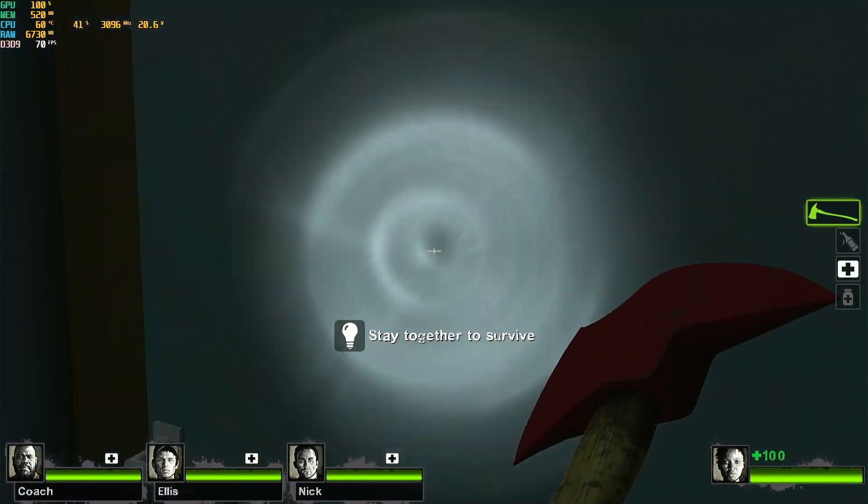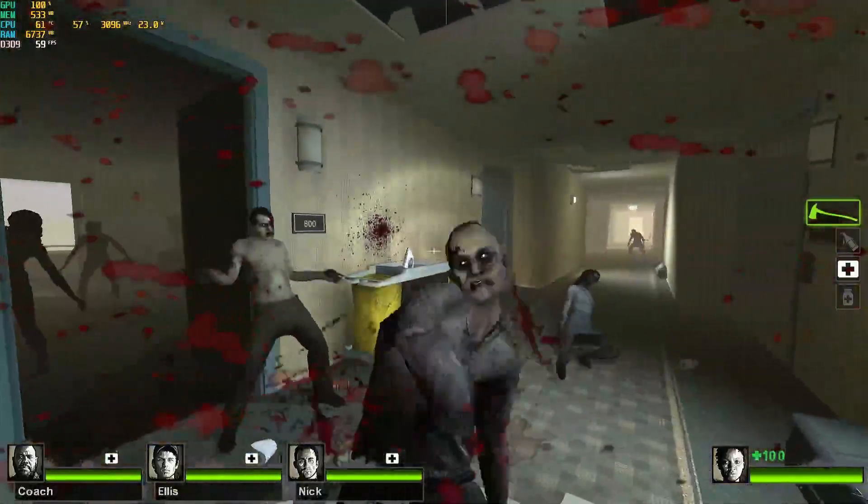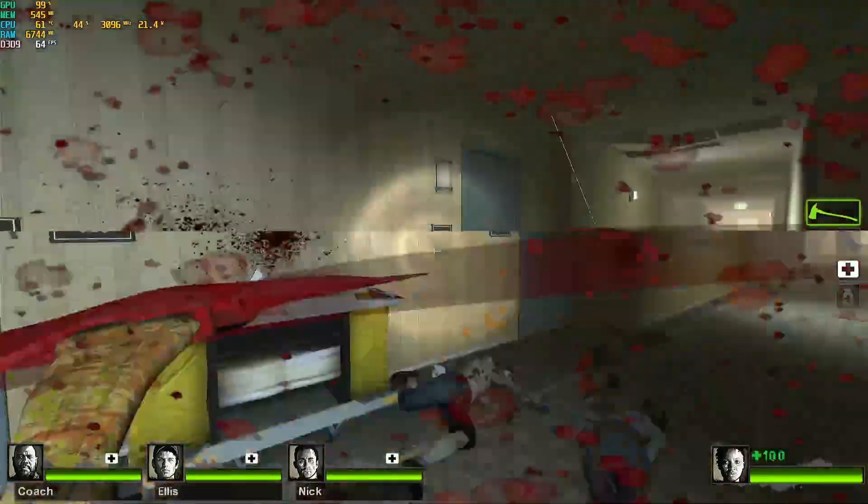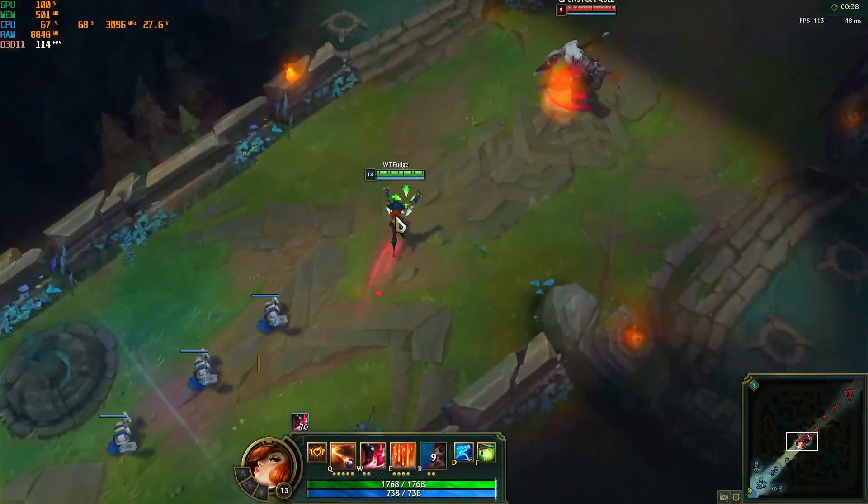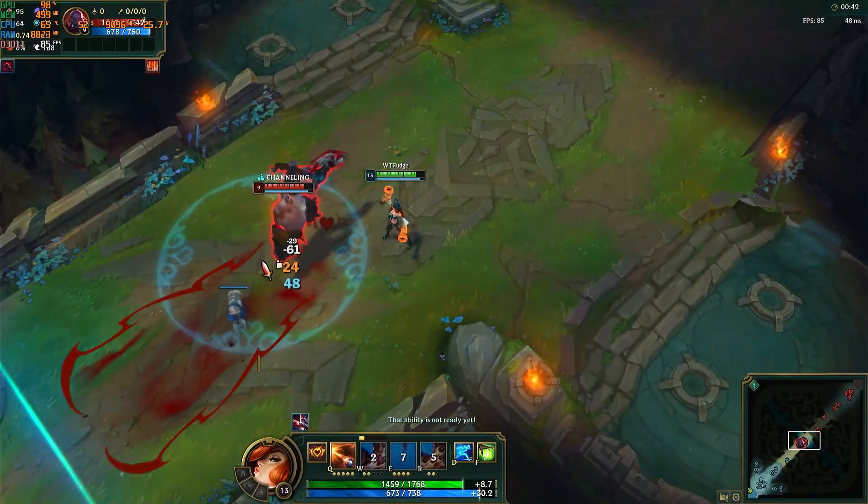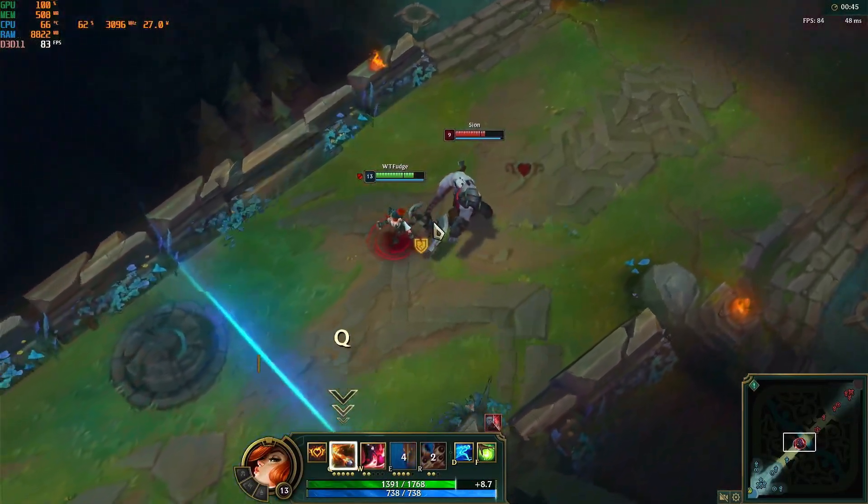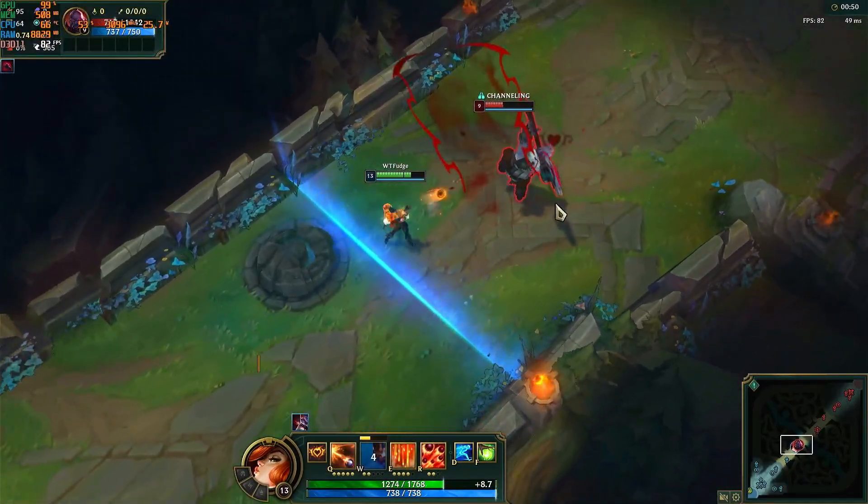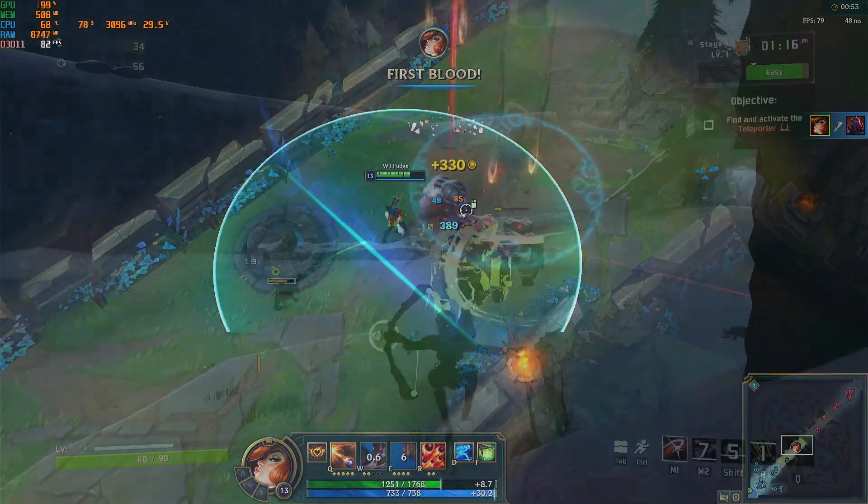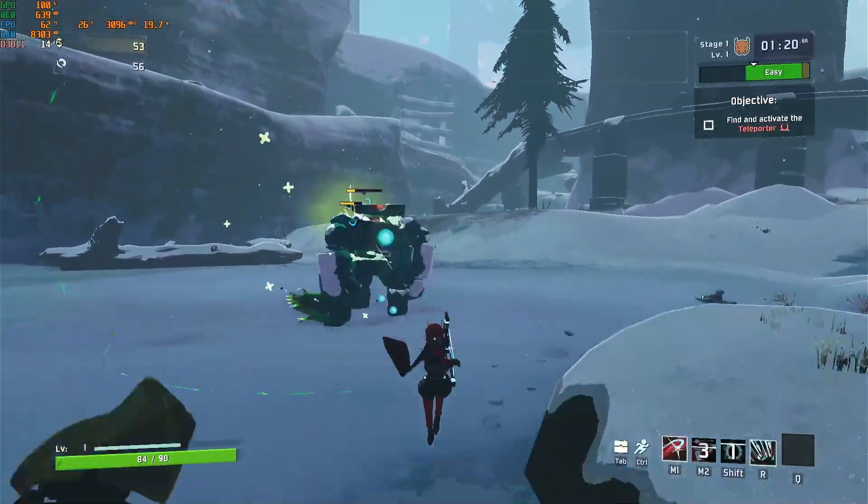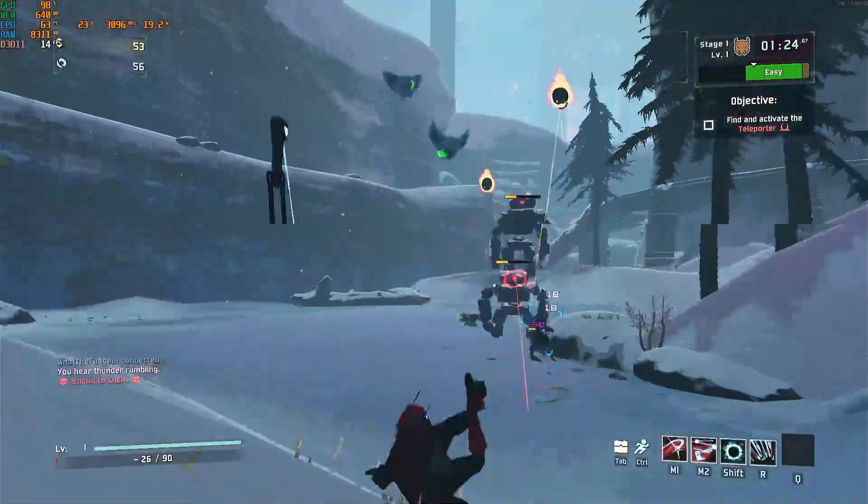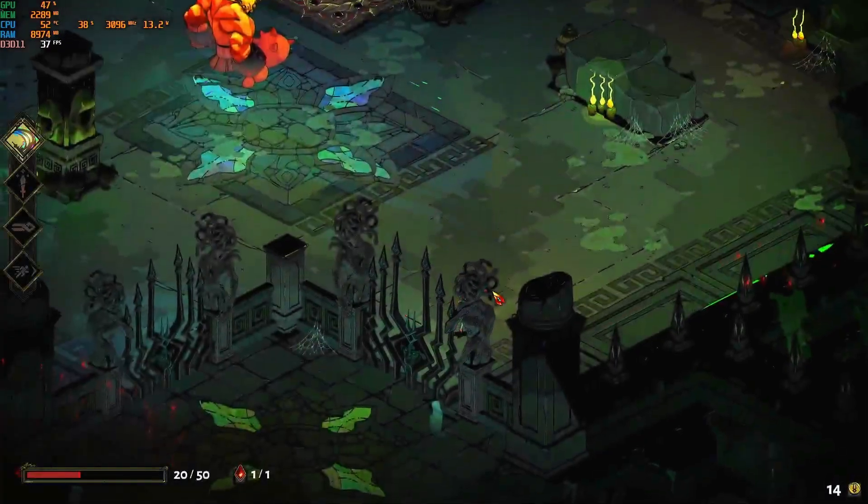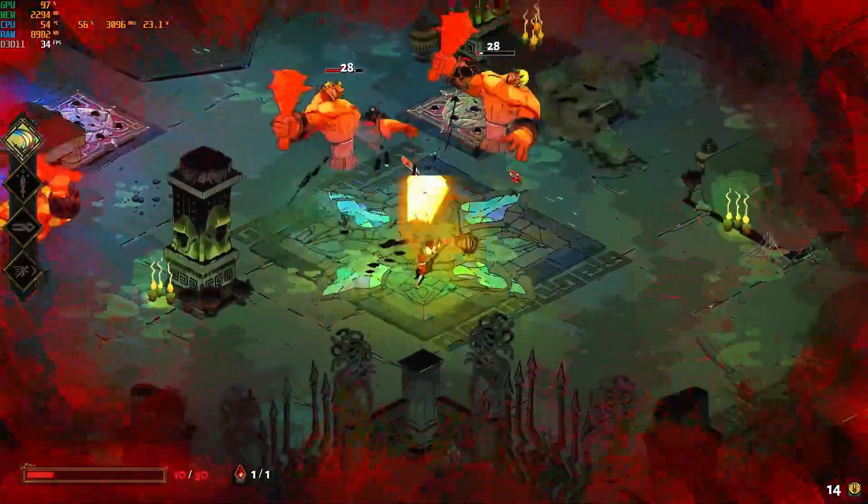For the games that we tested, we have Left 4 Dead 2 hovering around 17 FPS. League of Legends on the tutorial got around 97 FPS. Risk of Rain 2 is barely playable at 15 FPS. Hades ran around 34 to 35 FPS, which is not great.